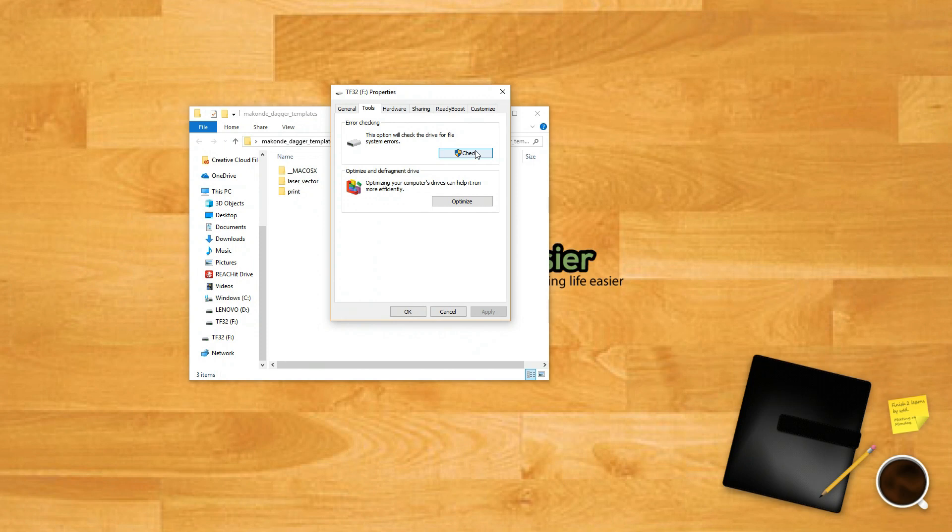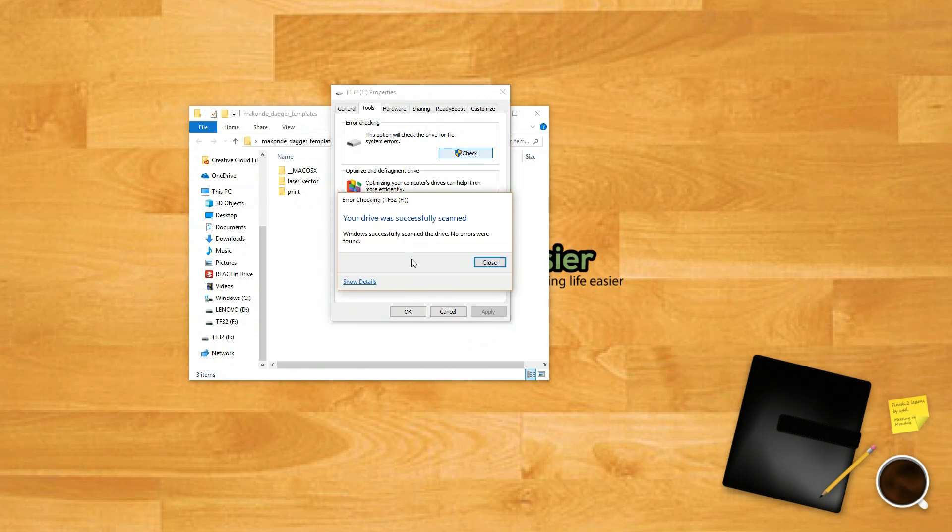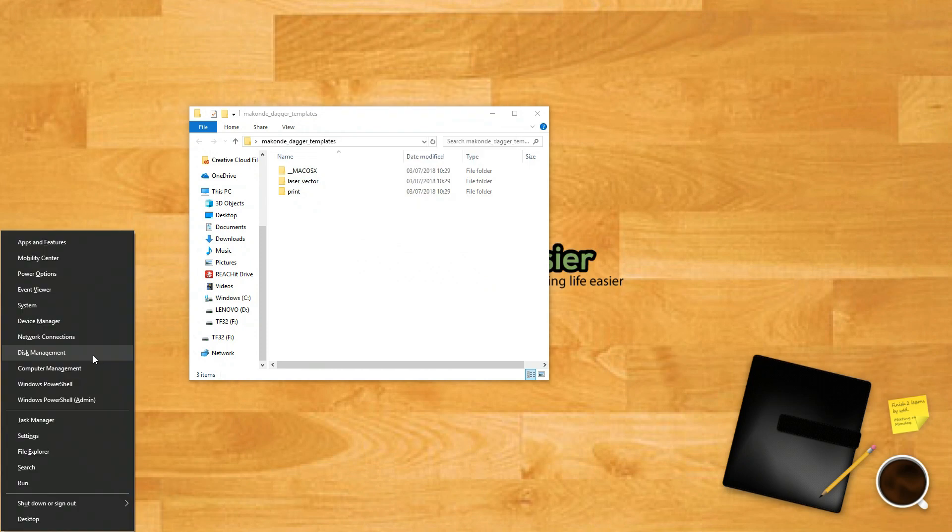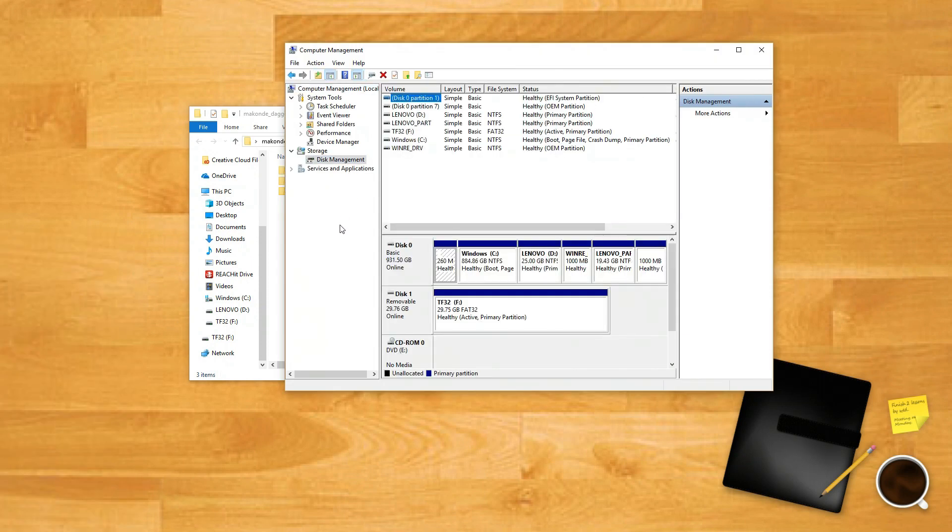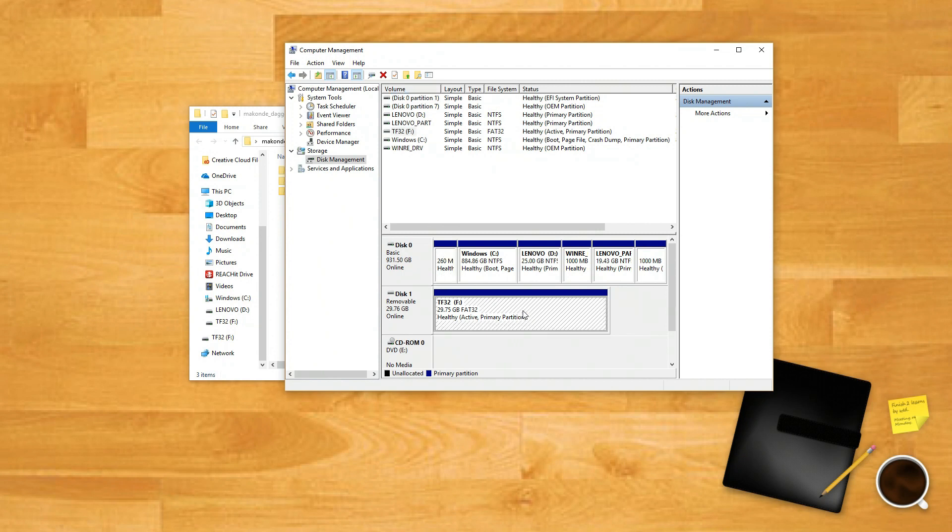If your computer does not recognize your card, try changing the drive letter. Hold down the Win button and press X. Open computer management. Select storage. If the disk is there, right click on it and select change drive letter and paths.